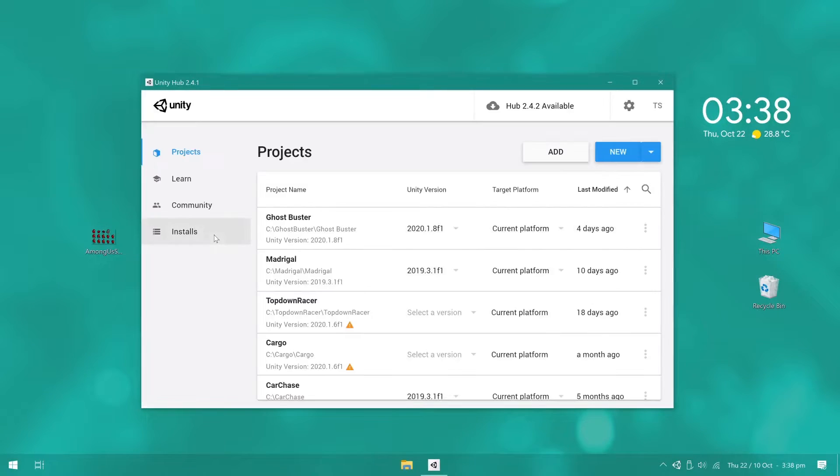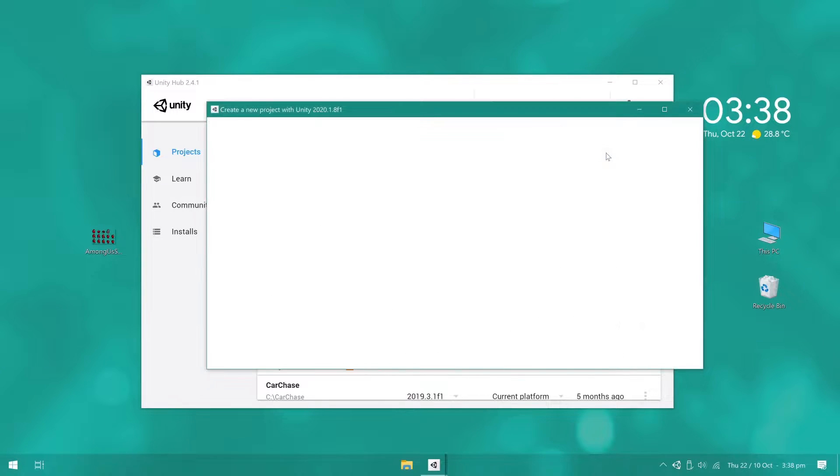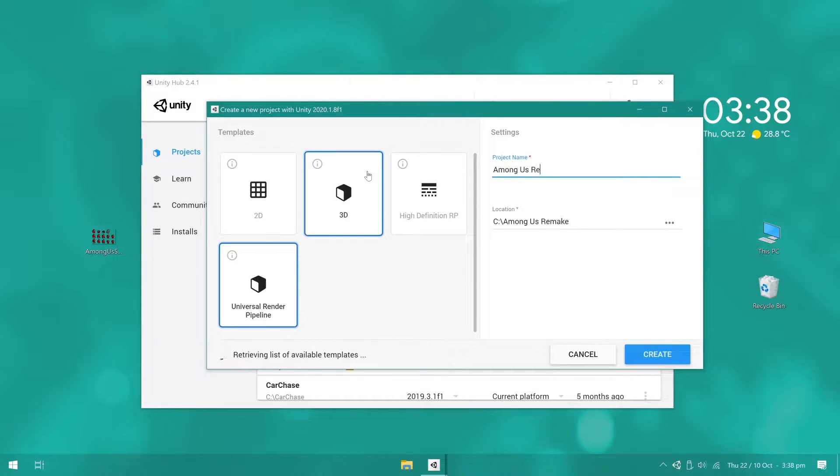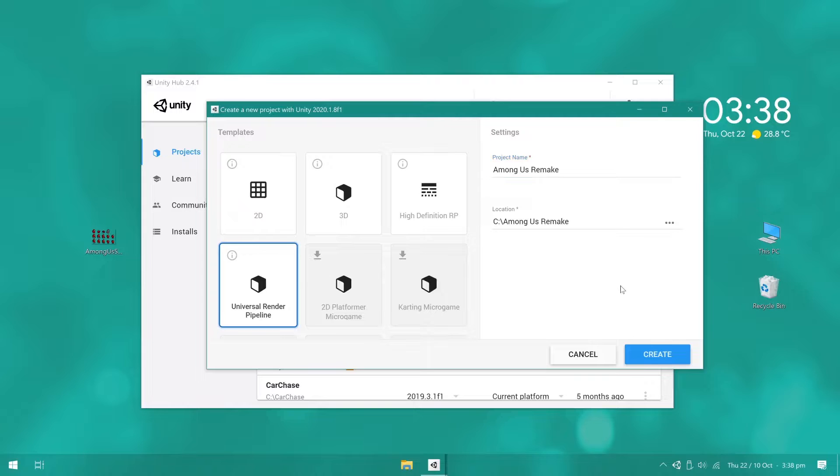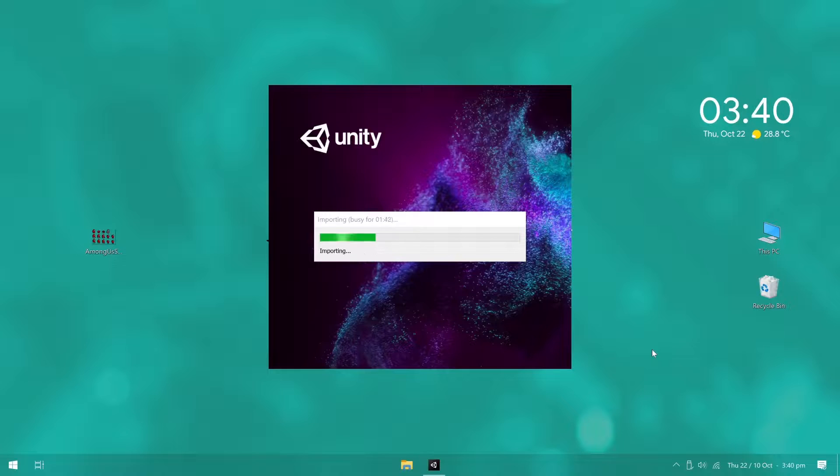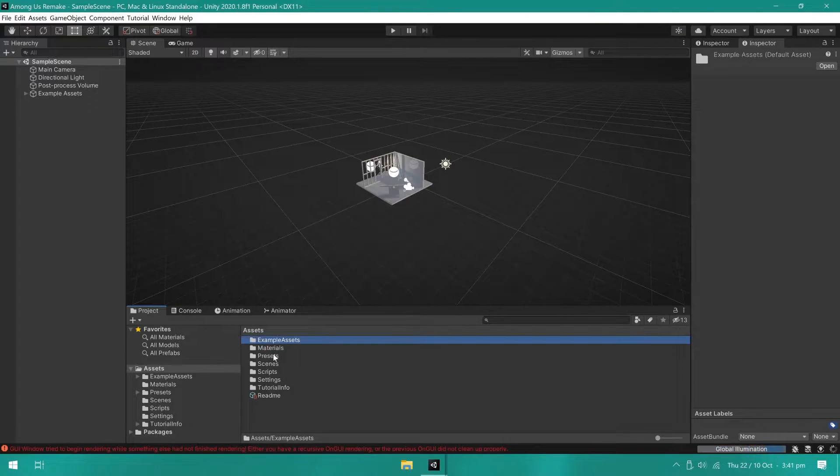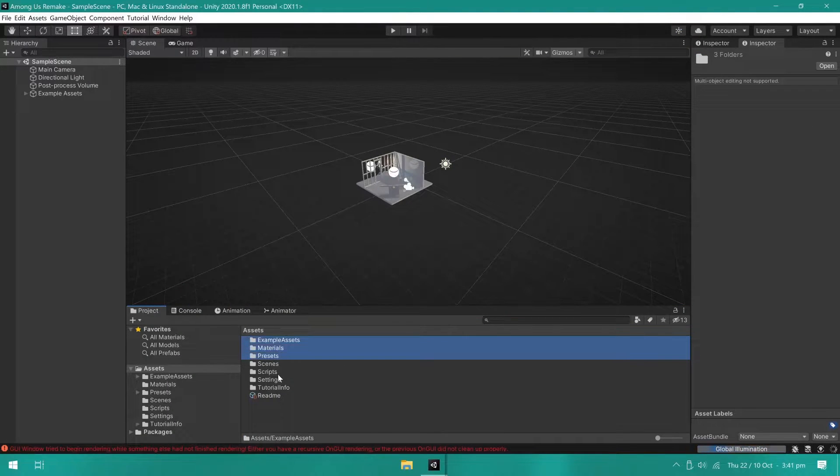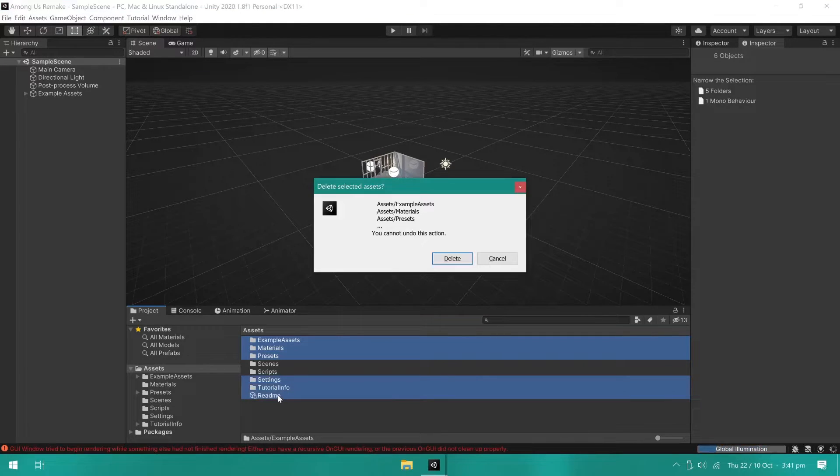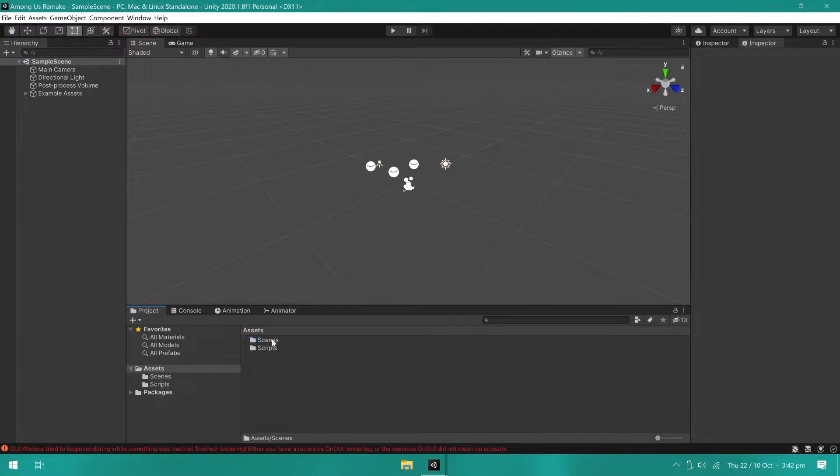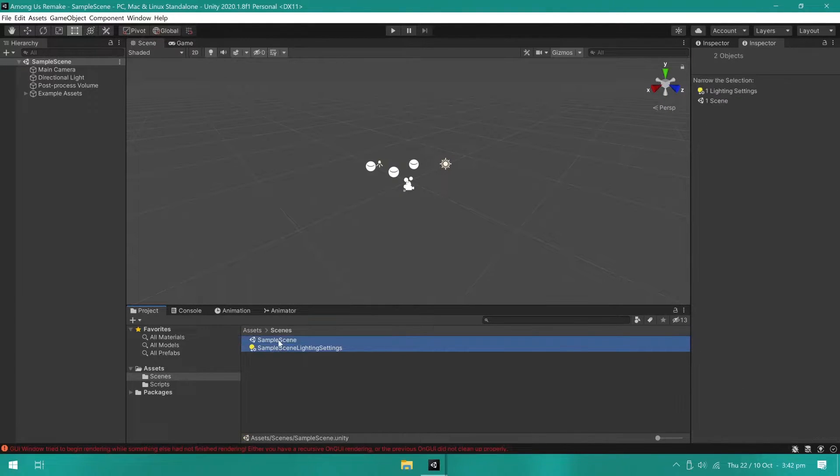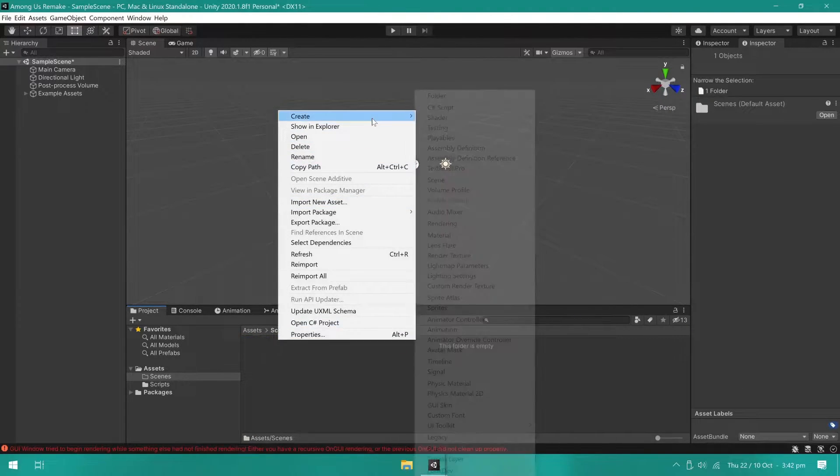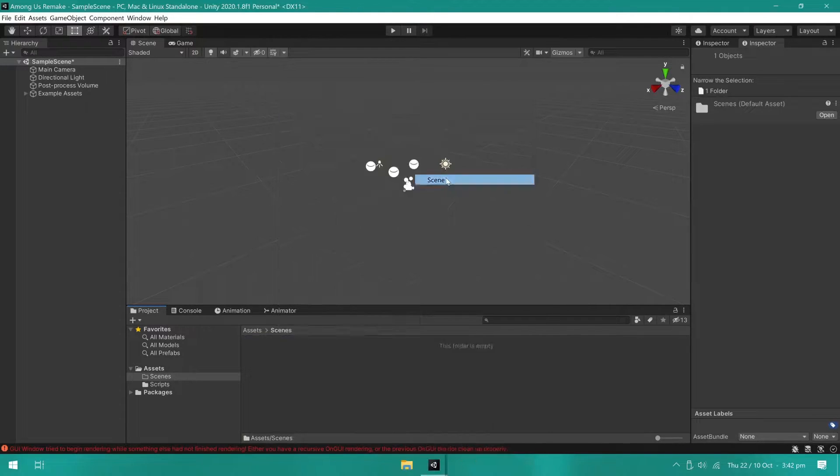I'll be using Unity 2020.1 for this project. First, I created a new project using the Universal Render Pipeline template. I removed all the unnecessary files so we could have a cleaner project. Then, I created a new scene.